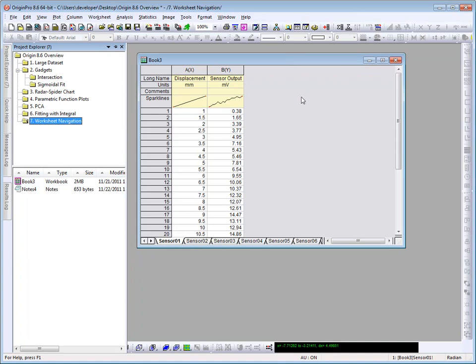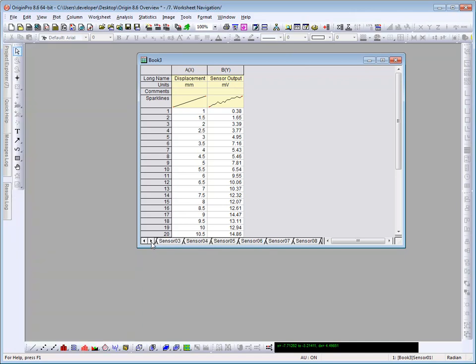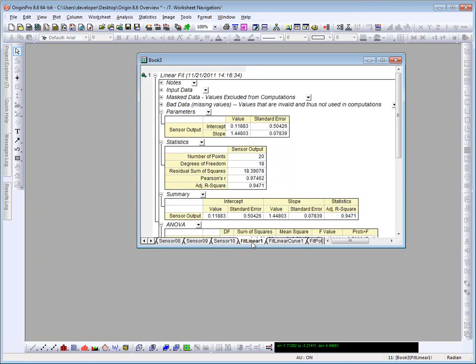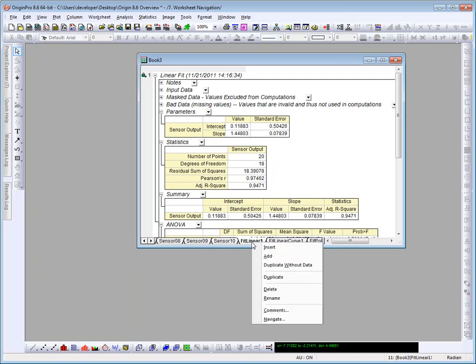Let's use the new worksheet navigation dialog to view and manage these multiple sheets. I can right-click on any particular sheet and then choose Navigate from the context menu.